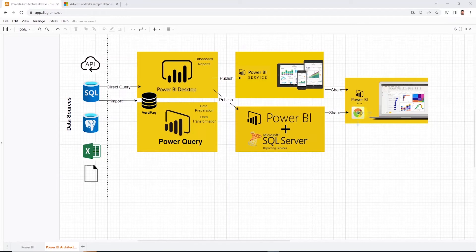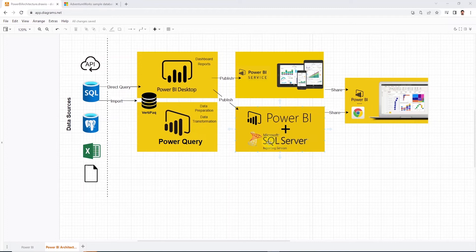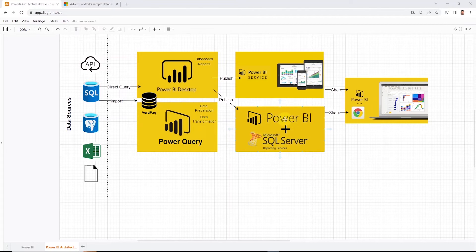If you have worked with SQL Server Reporting Services, or commonly known as SSRS, then the reporting server will look familiar. It is developed using the SSRS engine and it is part of the Power BI ecosystem. It is a good alternative if your organization does not want to use cloud services.